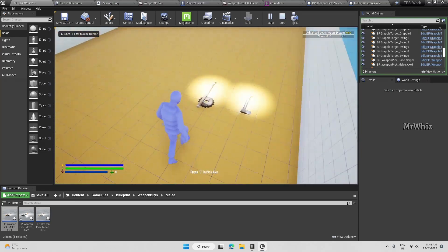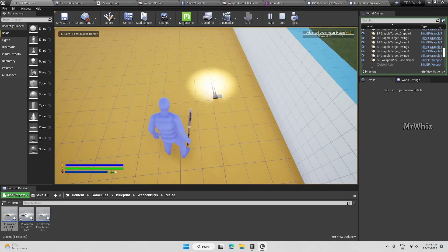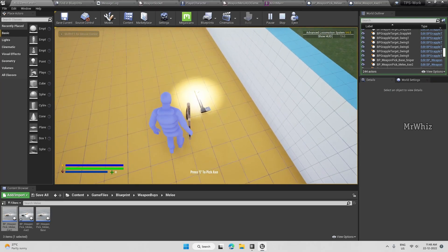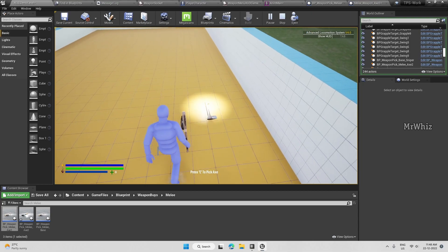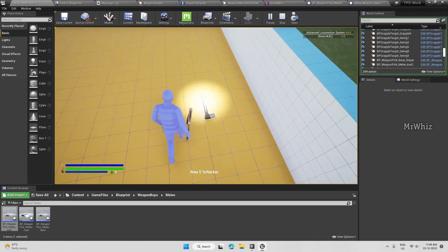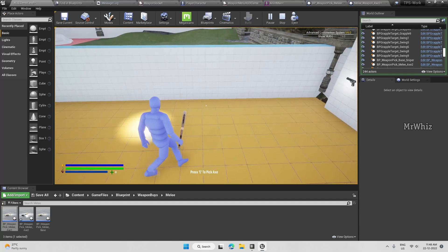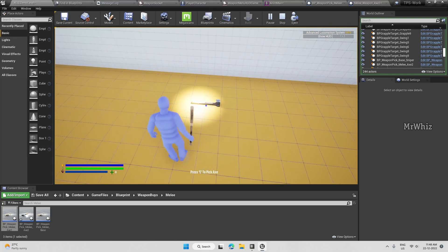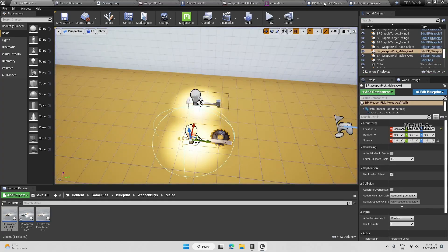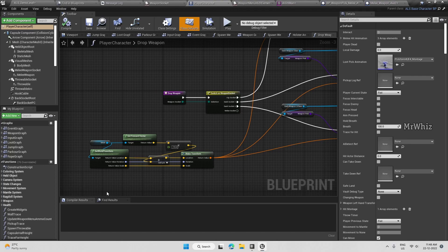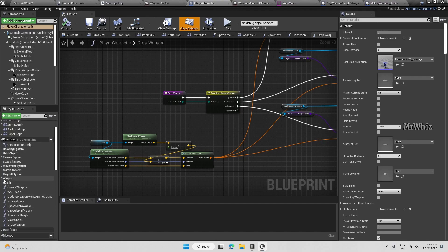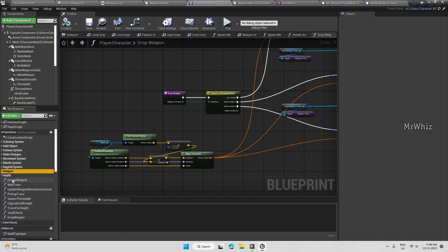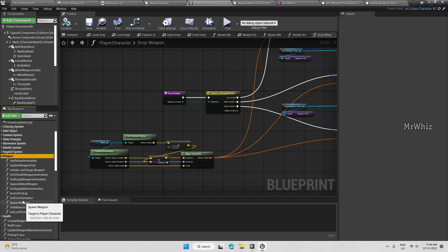So now we are picking this axe but we're not able to pick that, so we'll handle that now. Go to the player character and open the spawn melee weapon function.